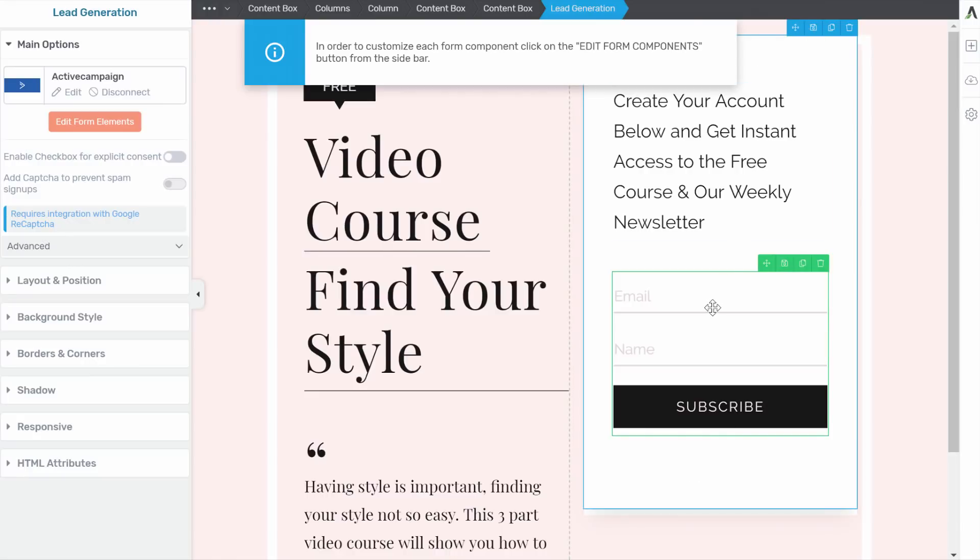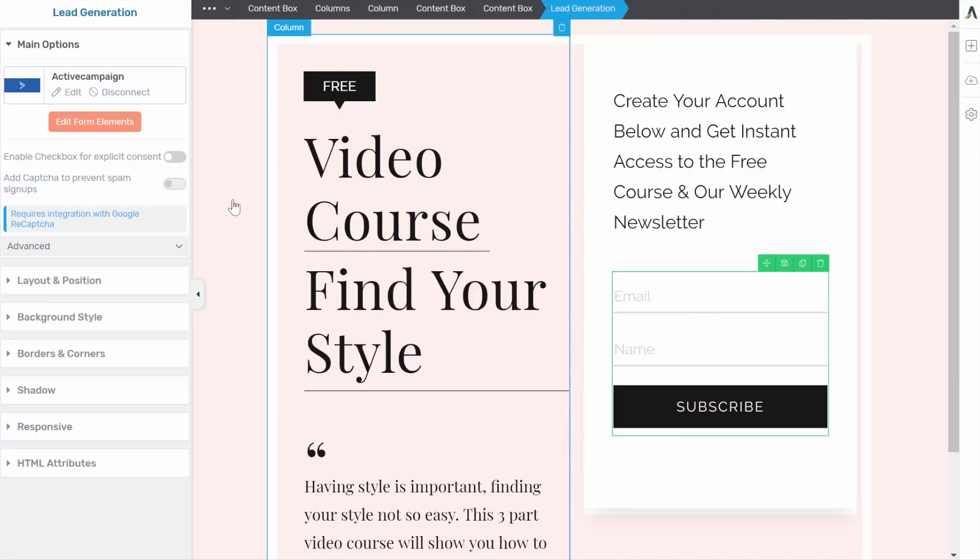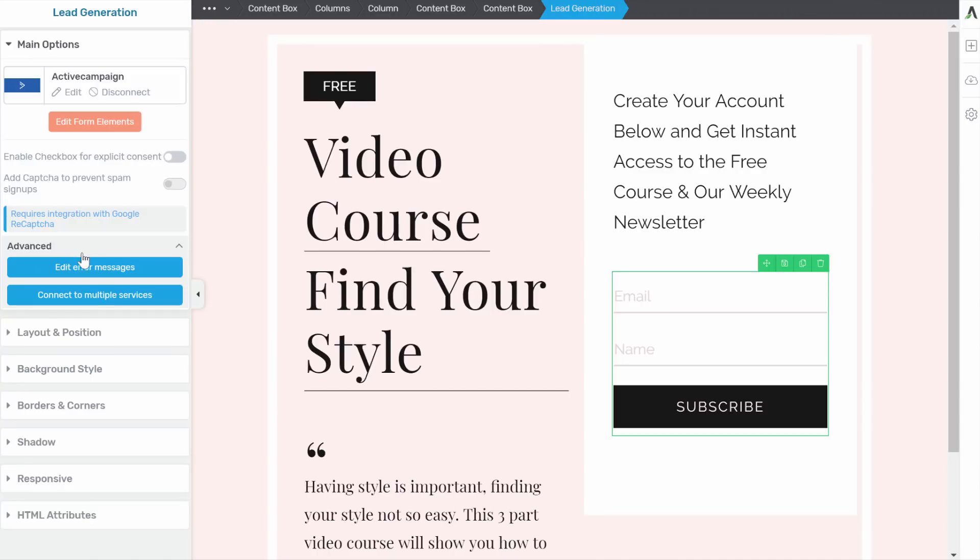Now, at this point, people would just go to your email list and they would not have created a WordPress account. And so they would actually not get access to the course. So there is an extra step to set this up. Now you have to go here into advanced and then connect to multiple services.